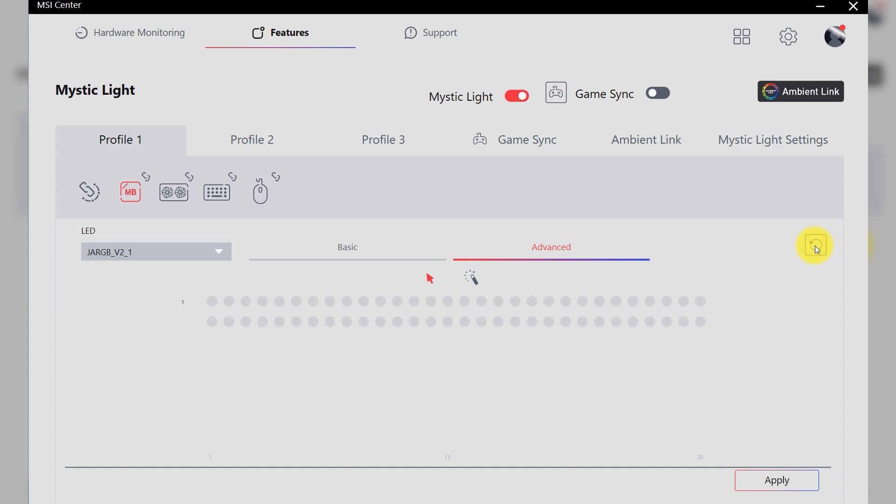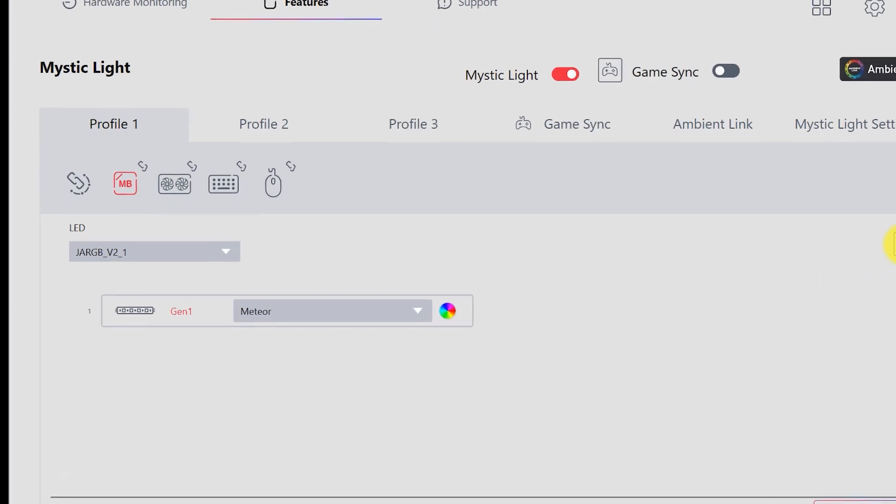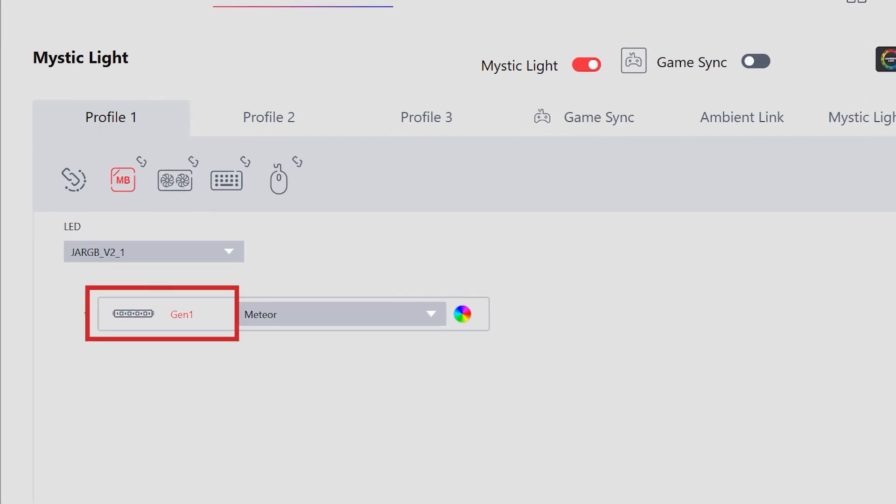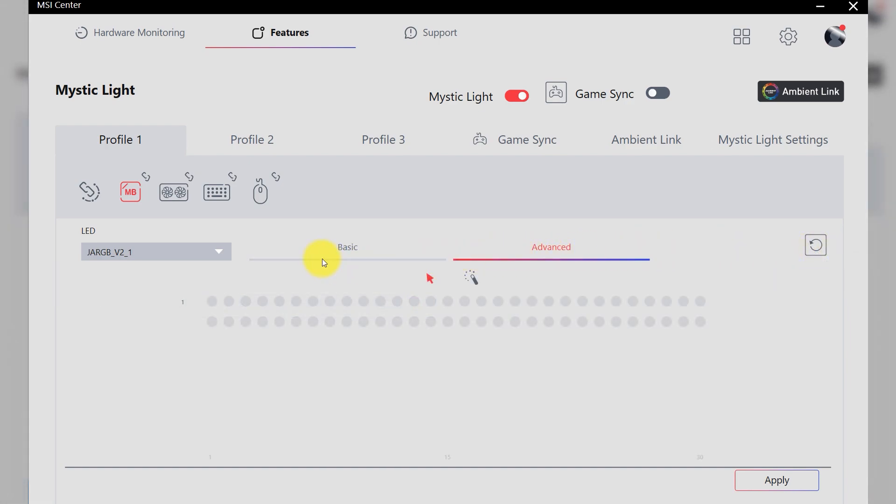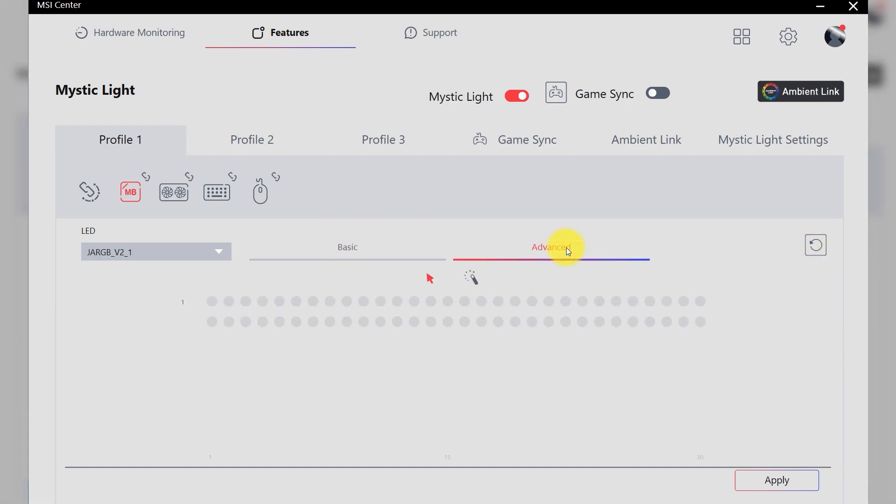Otherwise, it will take it as ARGB Gen 1 device. When ARGB Gen 2 device is detected after pressing Rescan button, you can choose from Basic and Advanced Control mode.